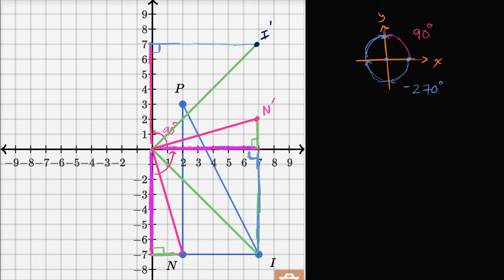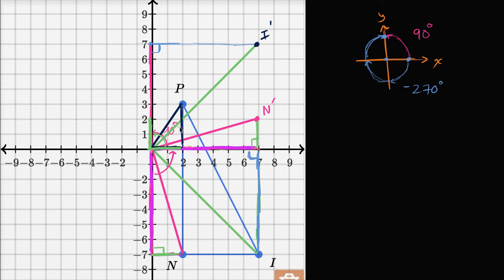Now we just have to think about where the image of P sits. We can do our right triangle idea again. If I were to rotate this side — instead of going two to the right, it's going to go two straight up. The other side forms a right angle and has a length of three, so we form a right angle here and have a length of three. And just like that, we know where the image of P is going to be, right over here — this is P prime.